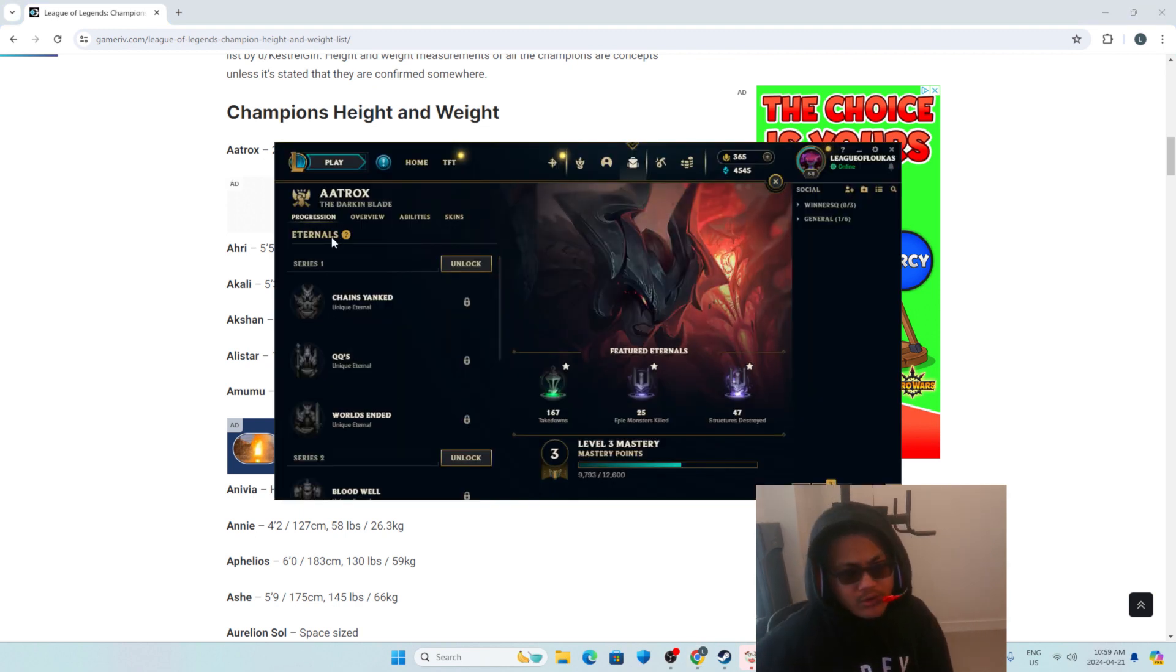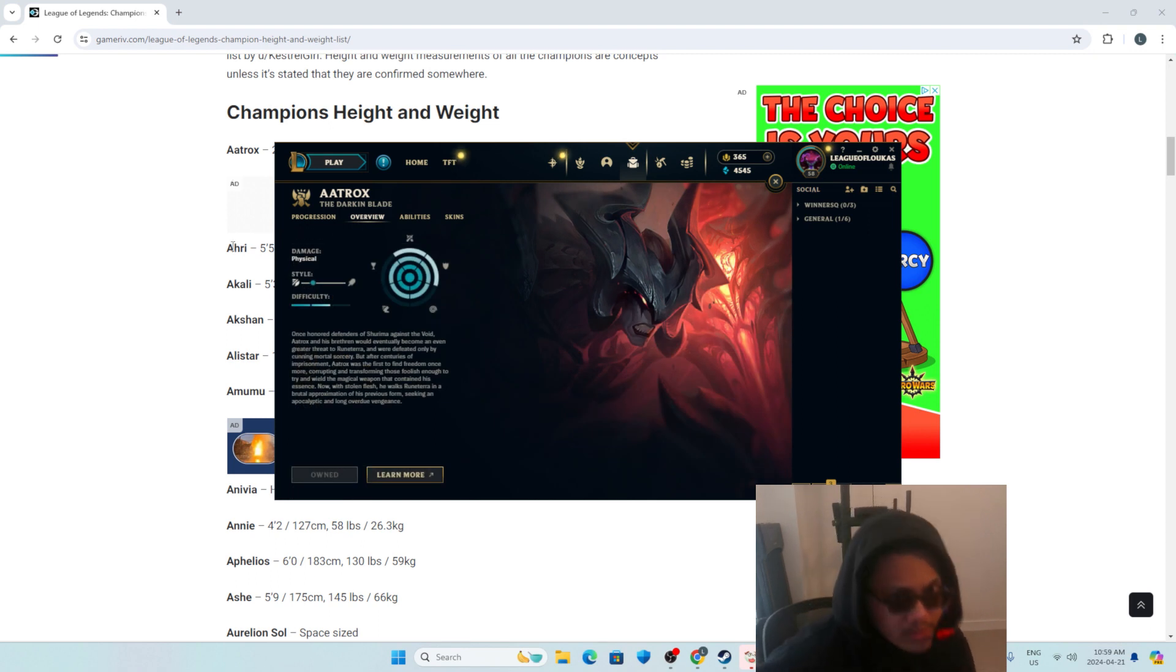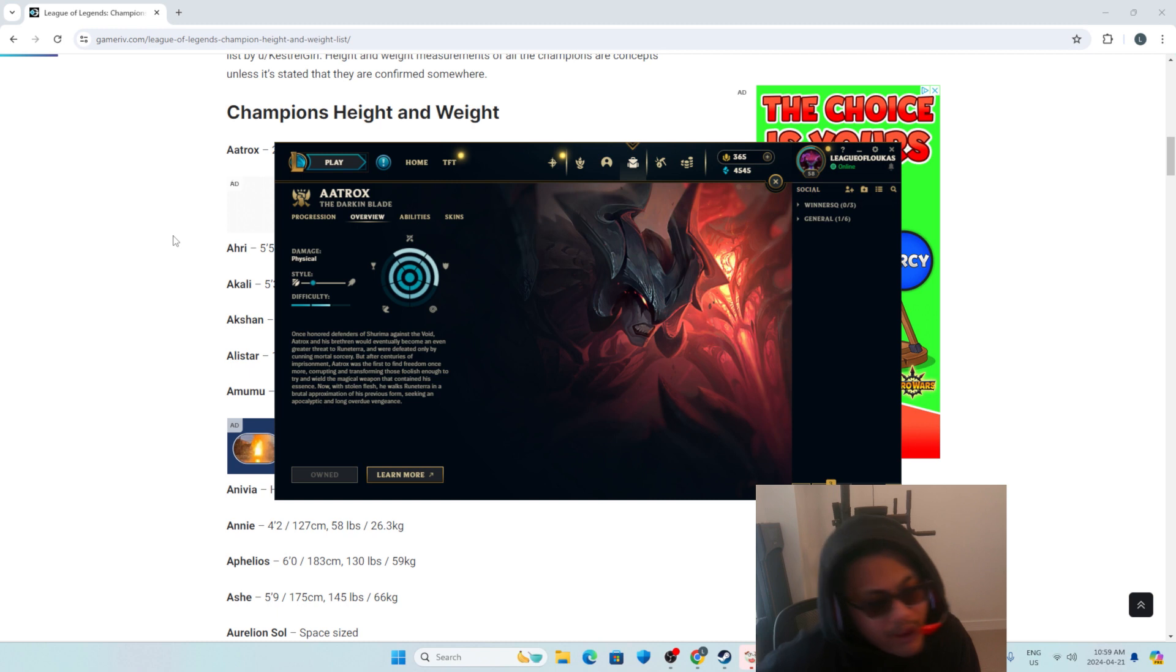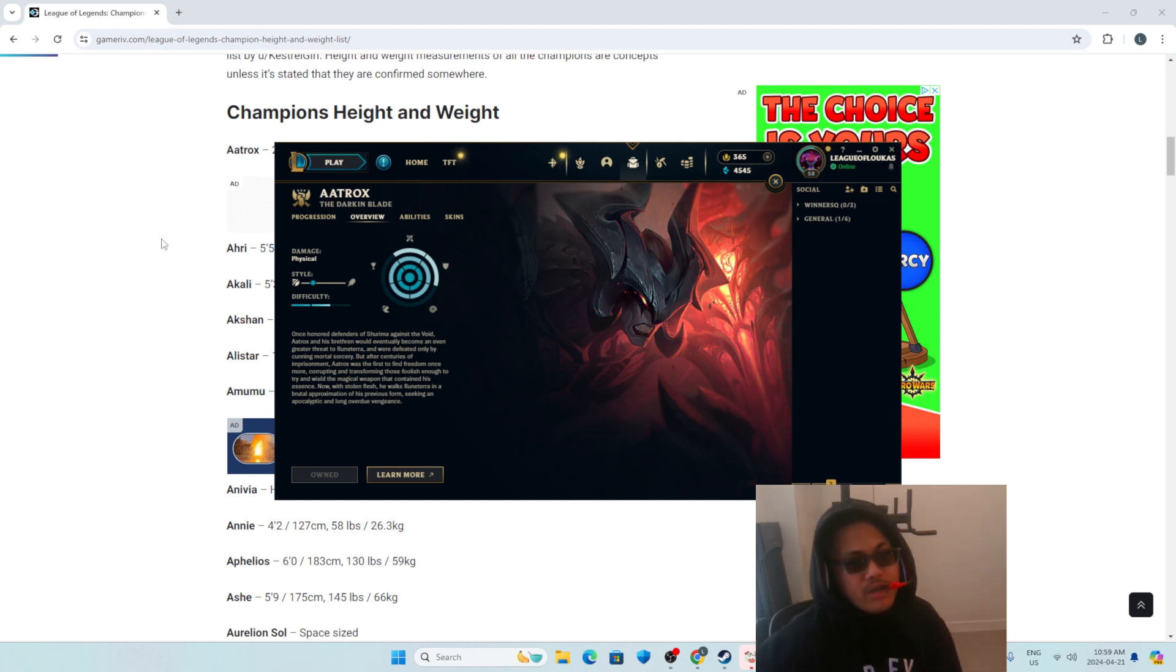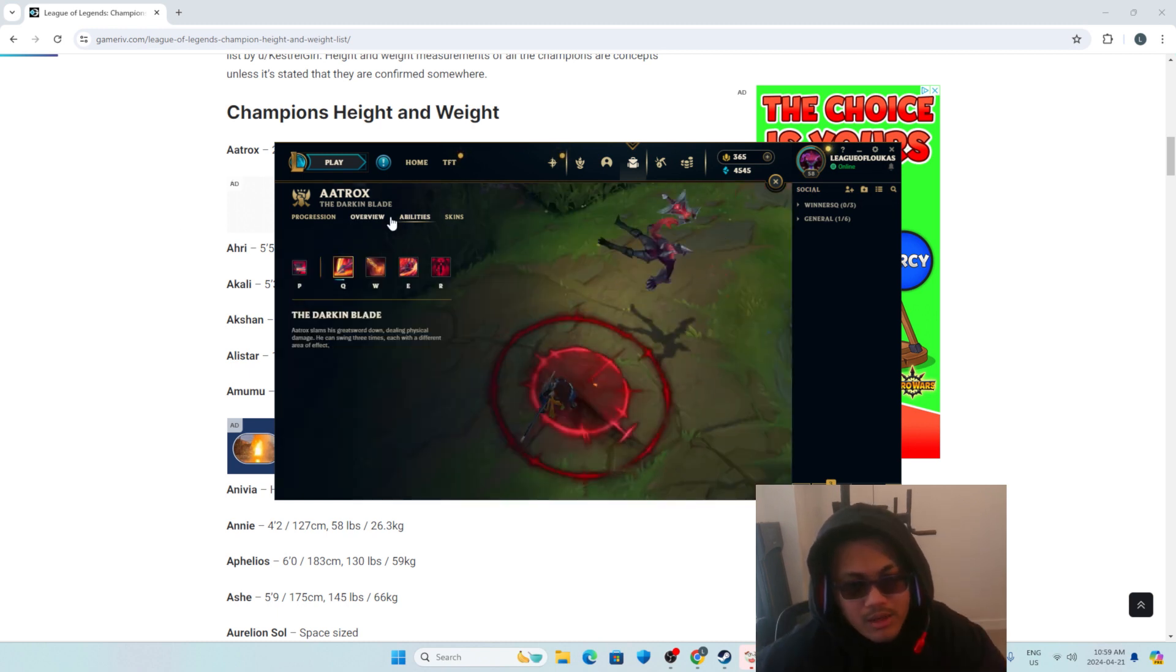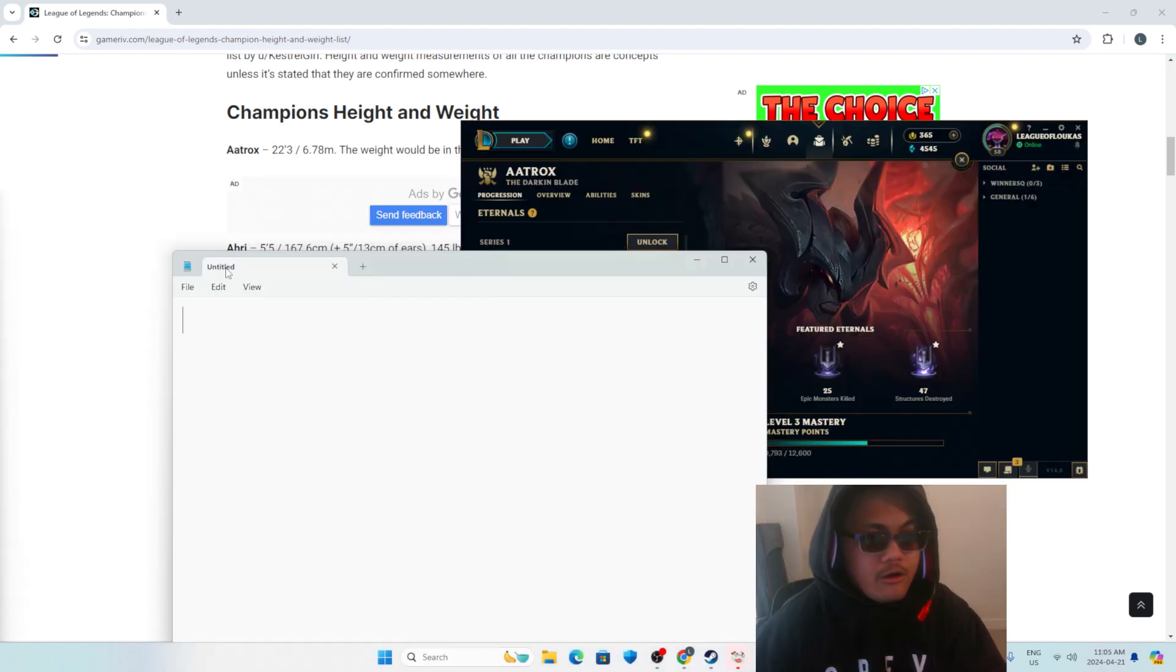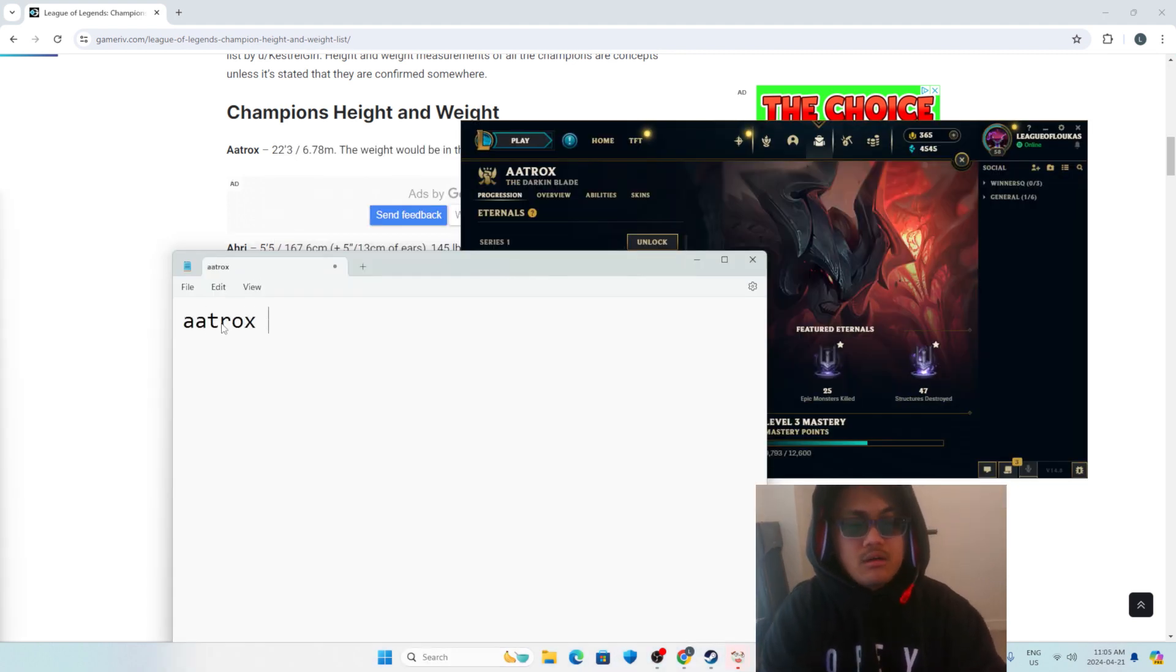Starting with Aatrox. Okay, so apparently Aatrox is 22 feet tall. So I do think I beat him in a fight if I had access to the American military. I'd probably wipe out every single one of these League of Legends characters. But realistically, I probably would not be able to beat Aatrox, the Darkin Blade. Let's rate Aatrox 8 out of 10.